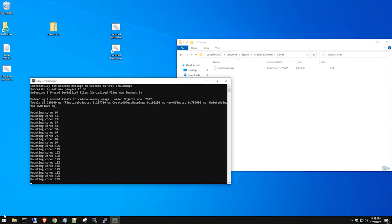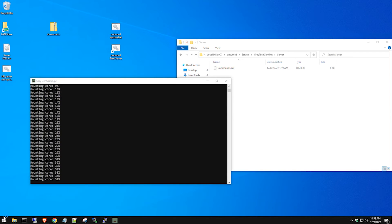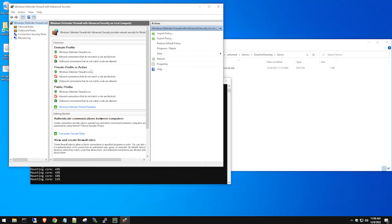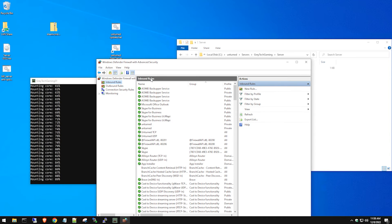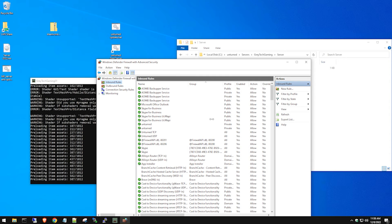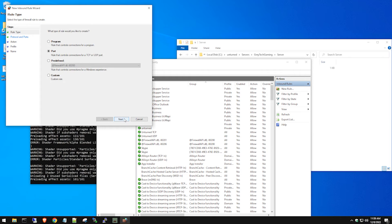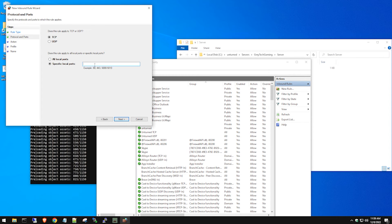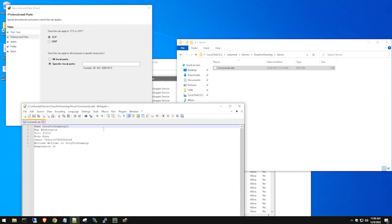You might think you're done, but you still need to configure your firewall to allow the port so people can communicate with the server. On Windows (or Linux), go into Windows Firewall, click Inbound Rules, right-click and hit New Rule. Name it whatever you want, select Port, and enter the port number. The default port is 27015 — go ahead and paste that in.